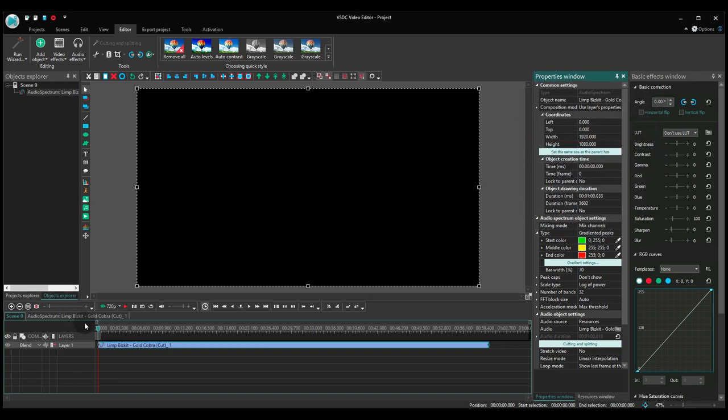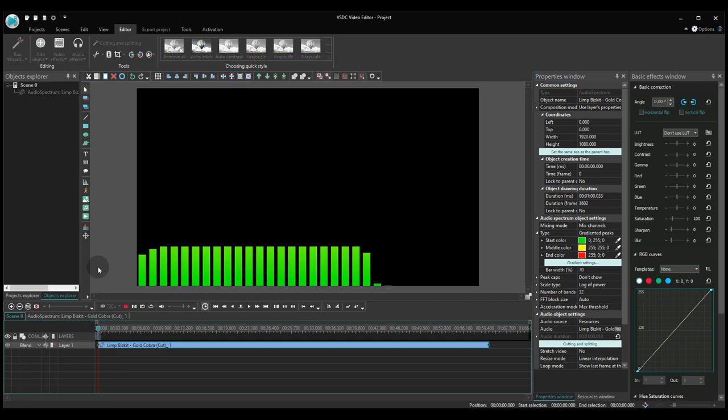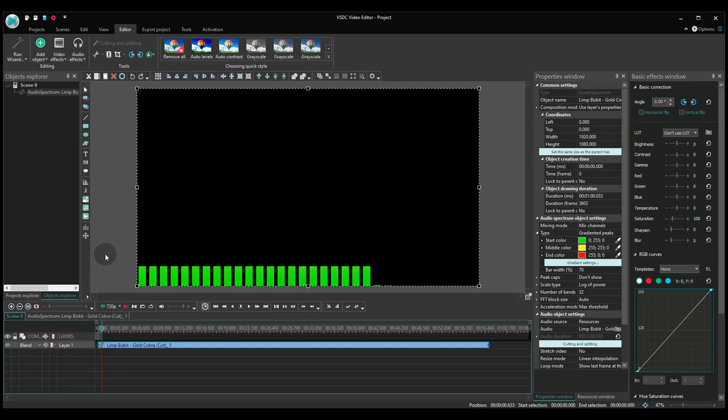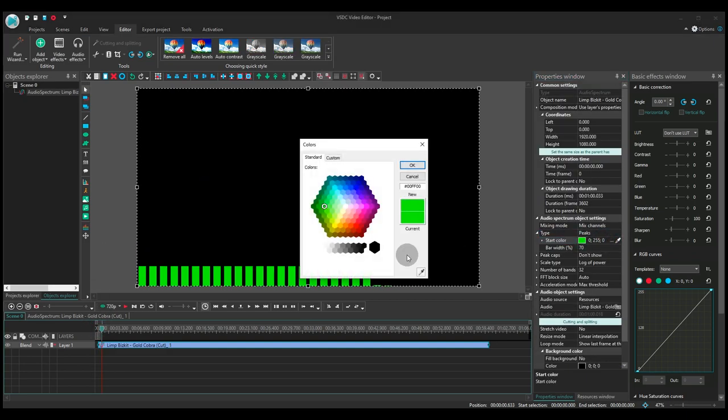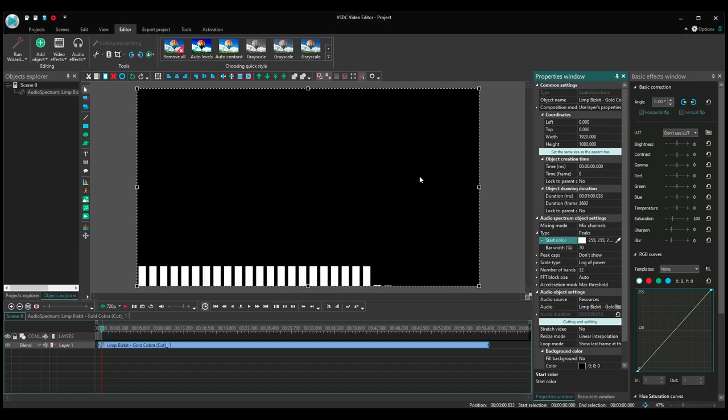Now click Play to make sure that the equalizer has been added. You can adjust the color to your taste.